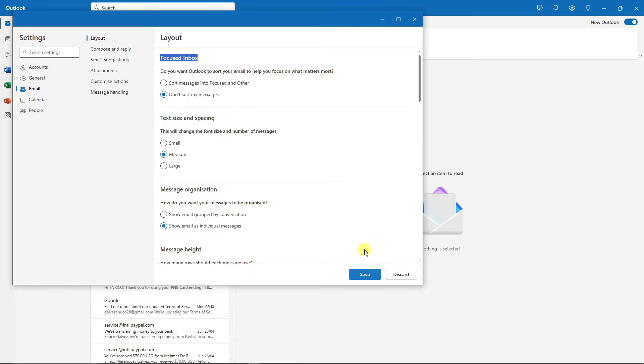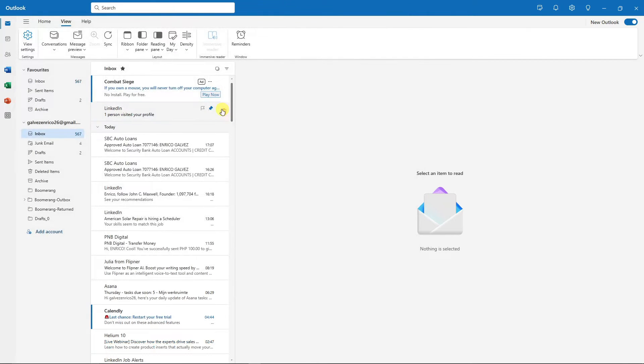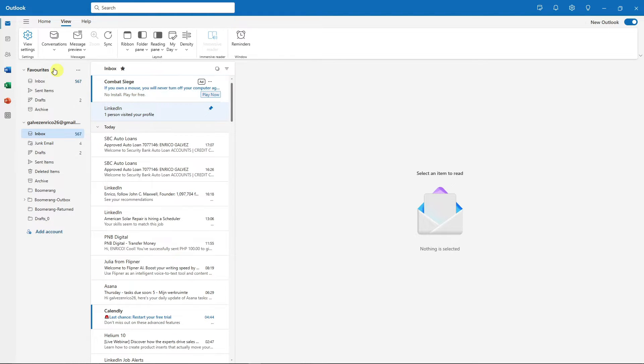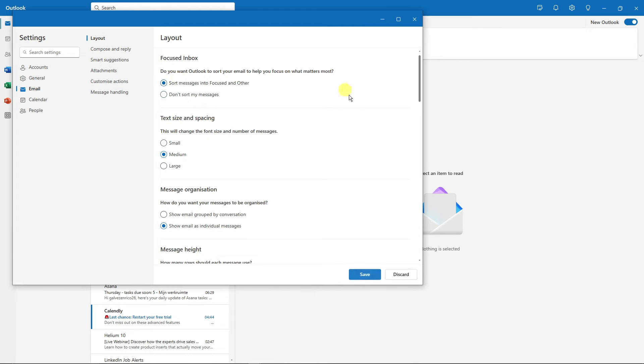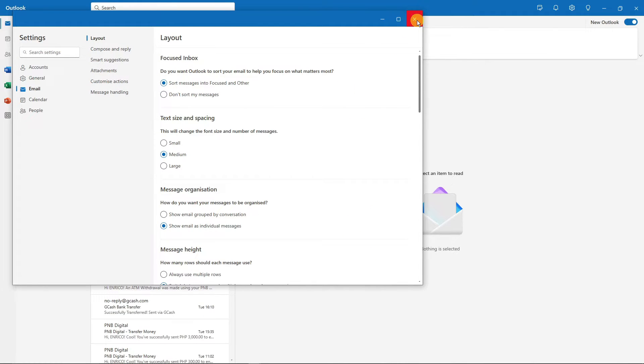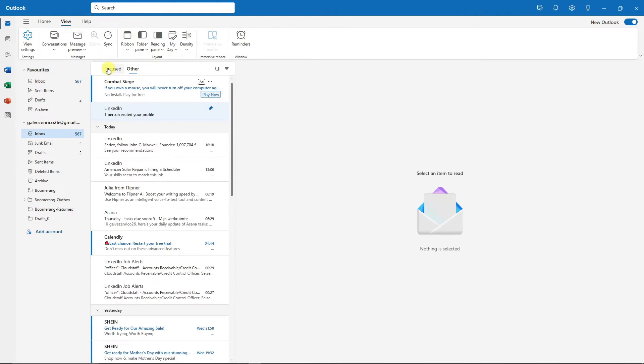With that being said, you now have one full inbox. But for me, I really love the Focus and Other, so I'm going to put it back. Basically if you want to put it back, just do the same thing I'm doing right now, and we have it back on the Other and Focused.